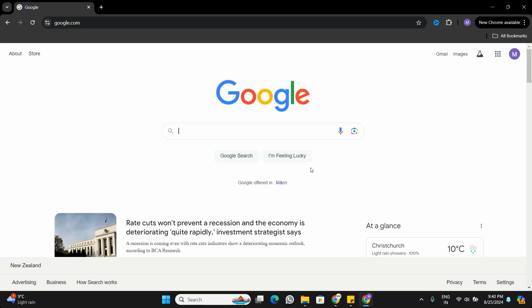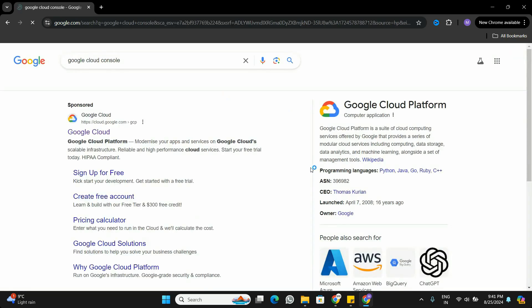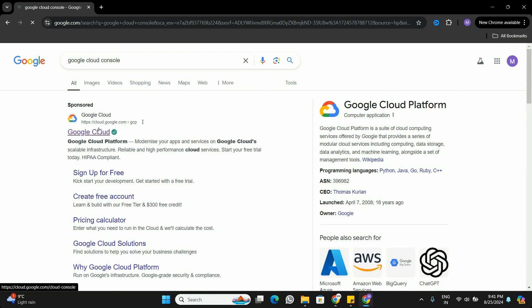Before we go to Visual Studio Code and start coding, we have to go to Google Cloud Console and activate the Google Sheets API. We basically need to go to Google Cloud Console, get the API key, and then we can connect our Google Sheets using that API. In the browser, I'm going to search for Google Cloud Console.